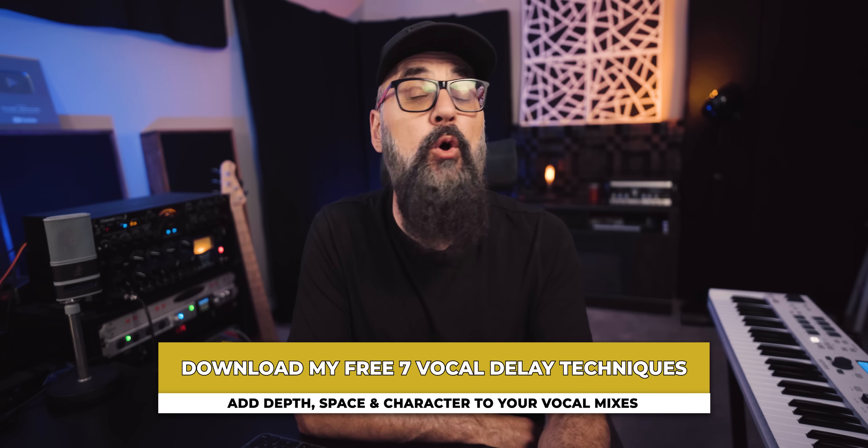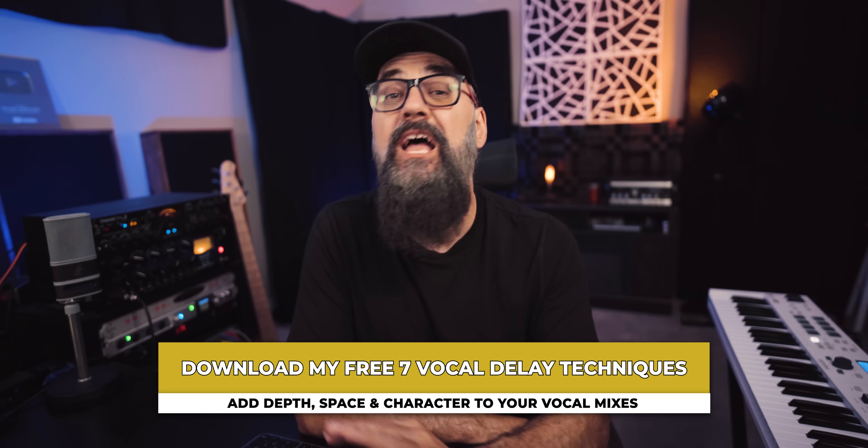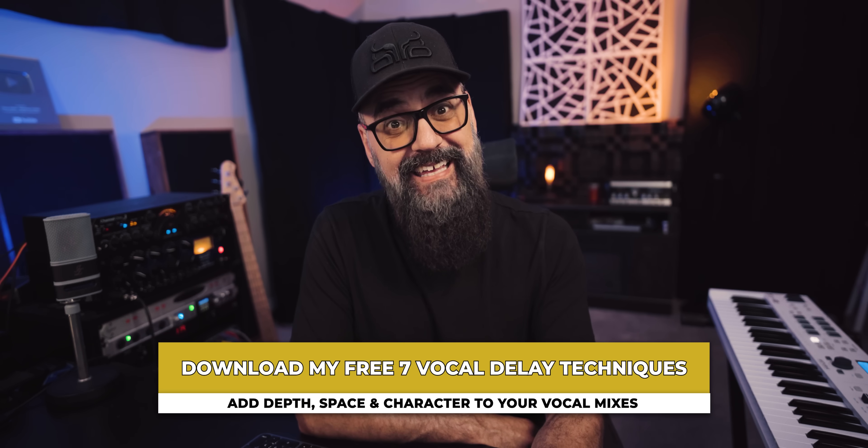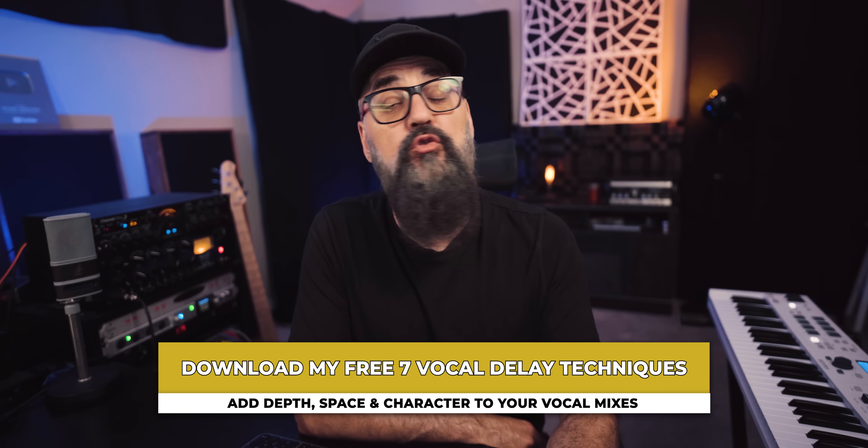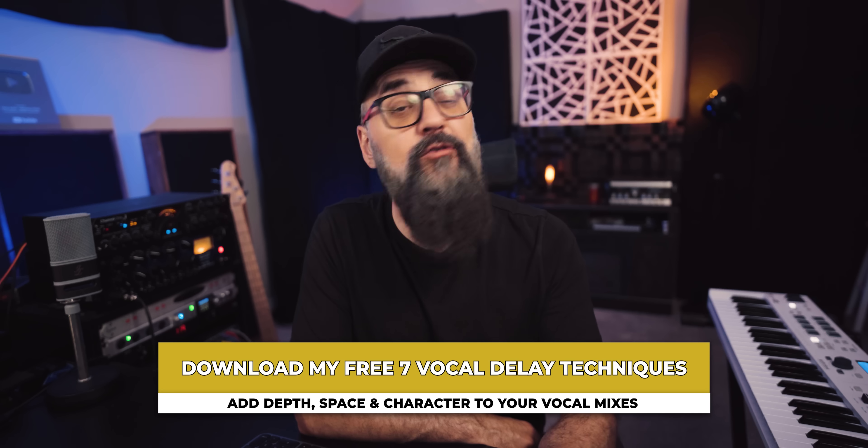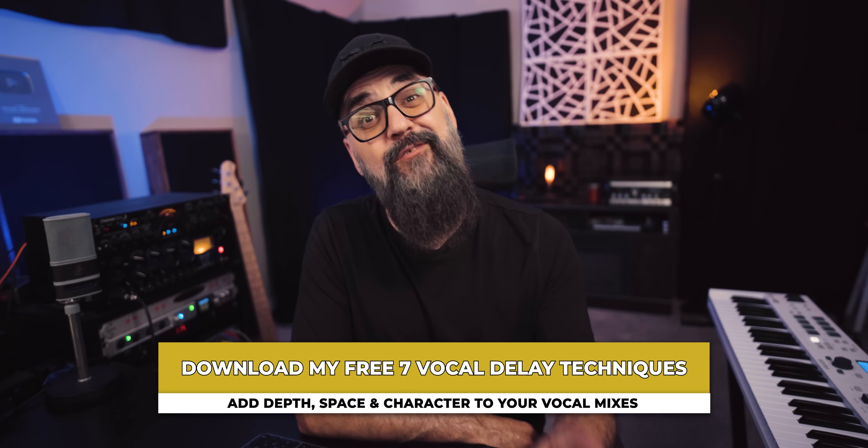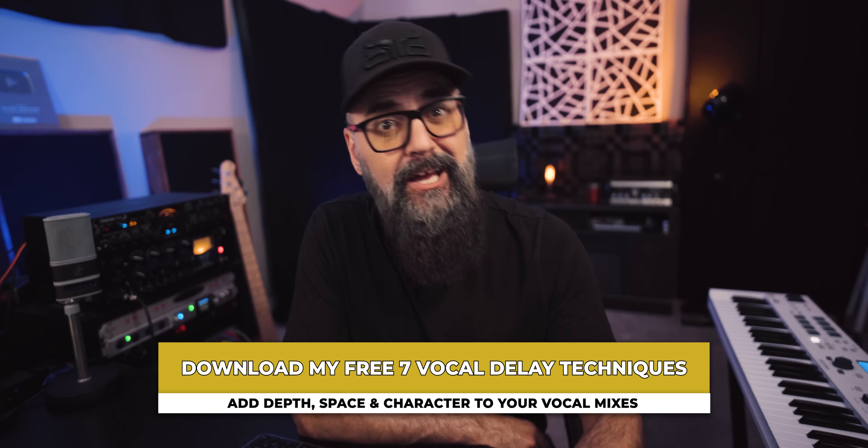And this feature is also very useful when updating my mix template. Now, before we move on to the second way, I have a free gift for you. If you want to add depth, space and character to your vocal mixes, download my free vocal delay guide that you can use right away to bring your vocal to life in any mix. The link is down below.